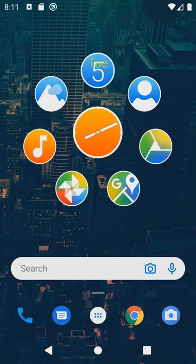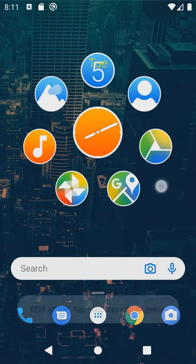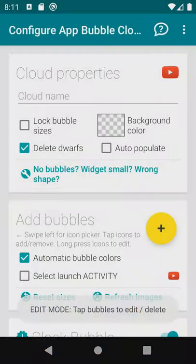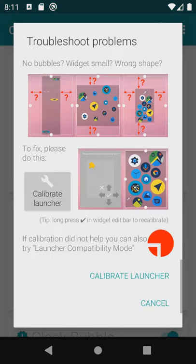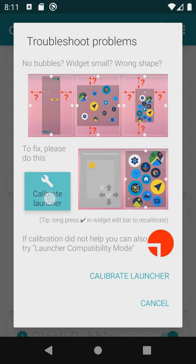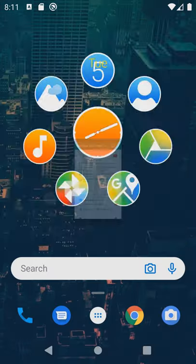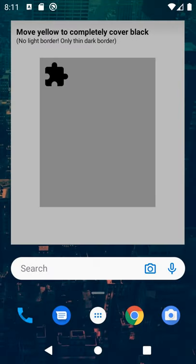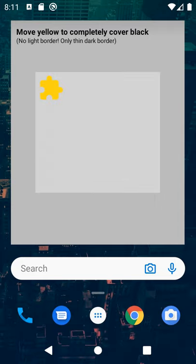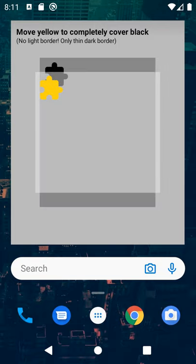Now we can fix it. Triple tap on the widget to get to the cloud configuration screen where we use this repair tool and the calibrate launcher button. The dark rectangle in this special view shows us what the widget shape should be and the lighter rectangle shows what the launcher is actually reporting. Notice how different these two shapes are.